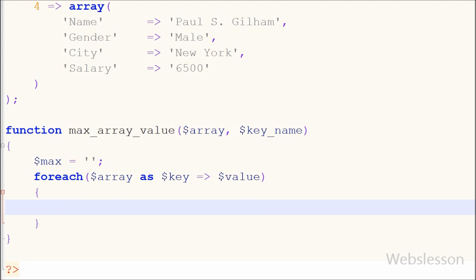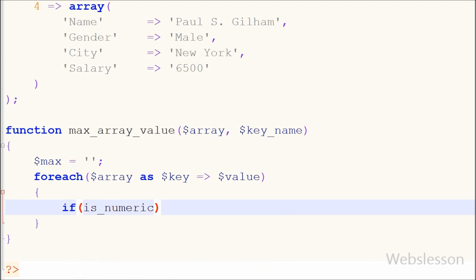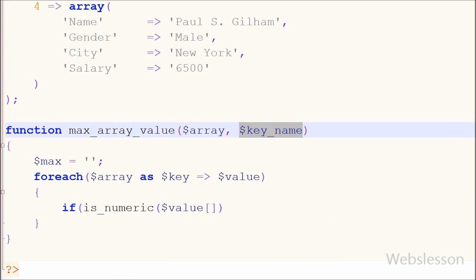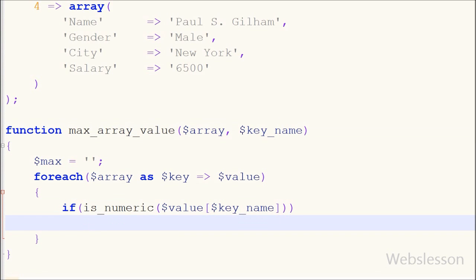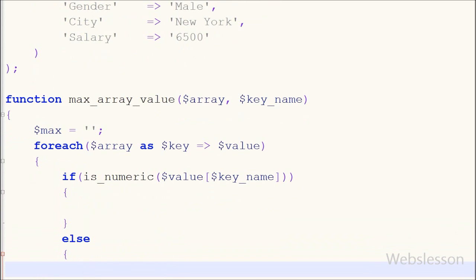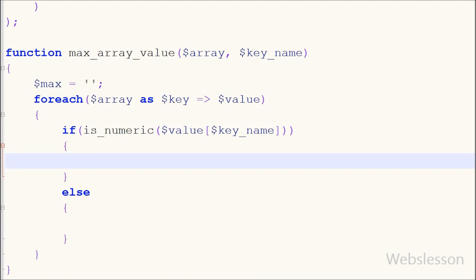After this I want to check whether a particular key's value is numeric or not. For this I have written an if statement with the condition is_numeric function, with parameter dollar value with key name, which is the second parameter of this function. The is_numeric function finds whether a variable is a number or a numeric string. If the particular key has a numeric value, then the code inside the if block will run.